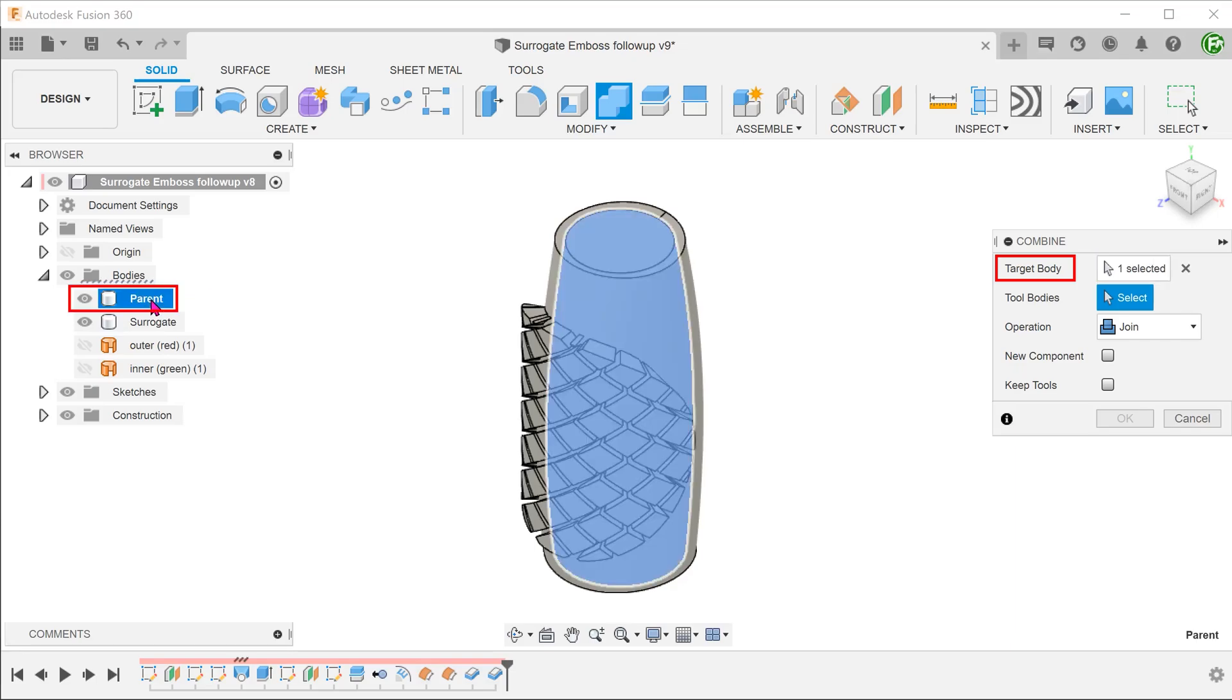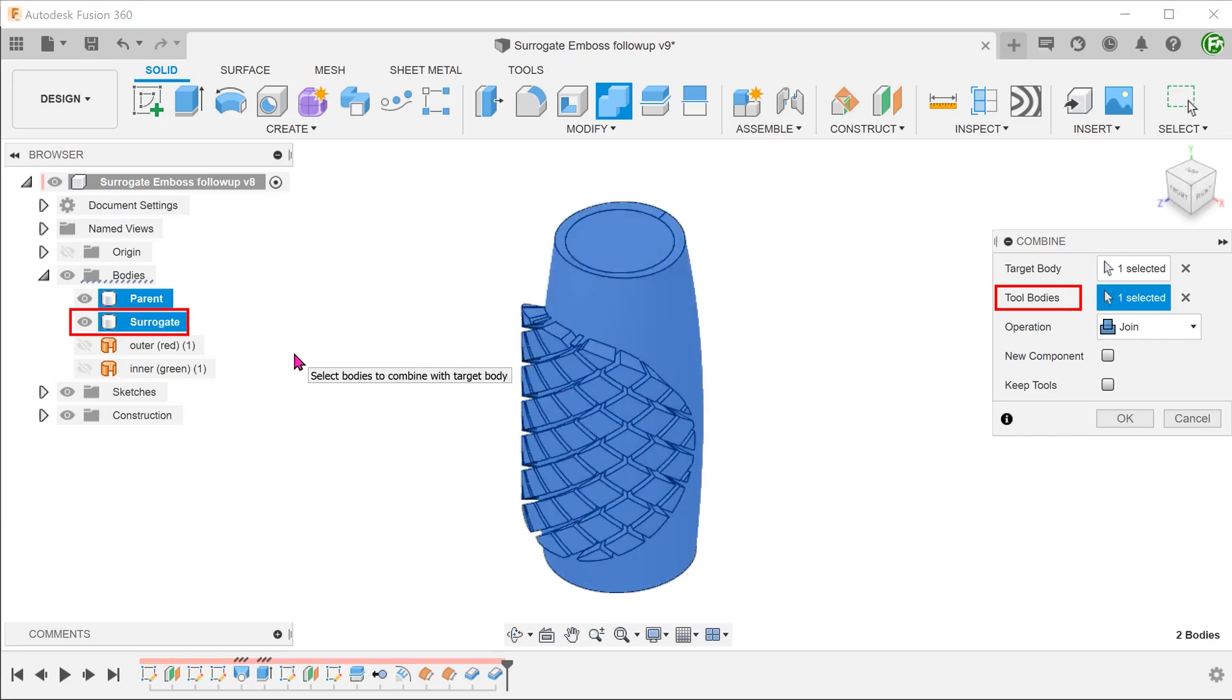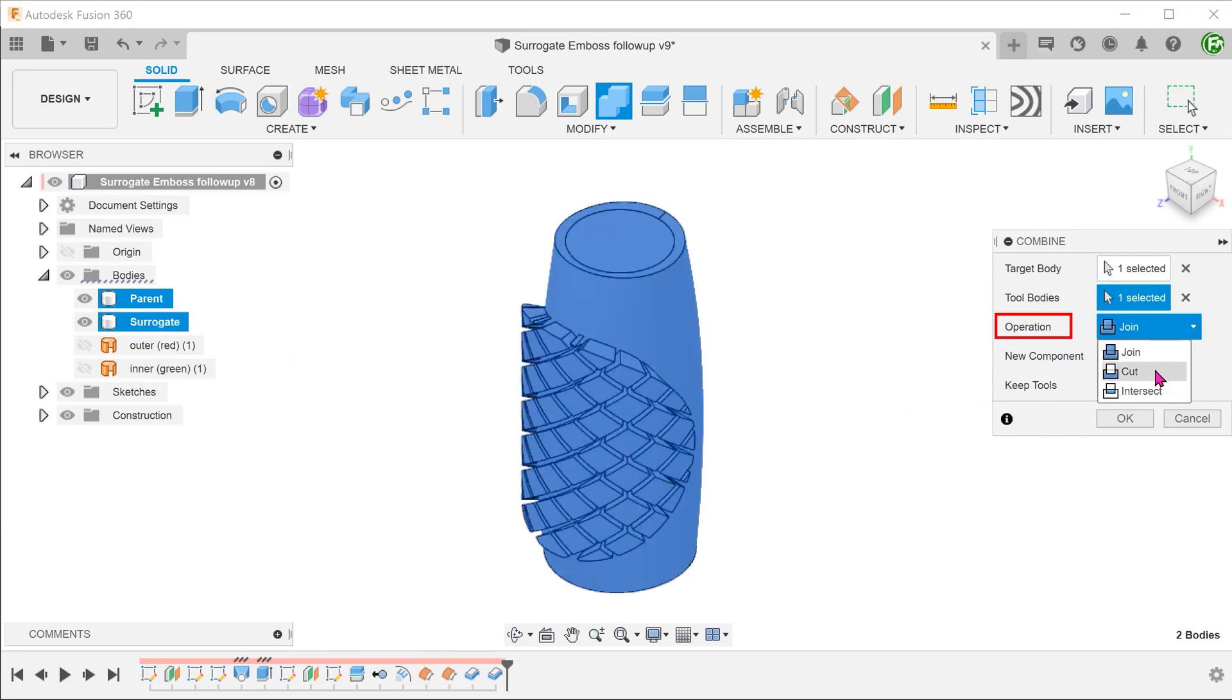Select the parent as the target body and select the surrogate as the tool body. Set the operation to cut.